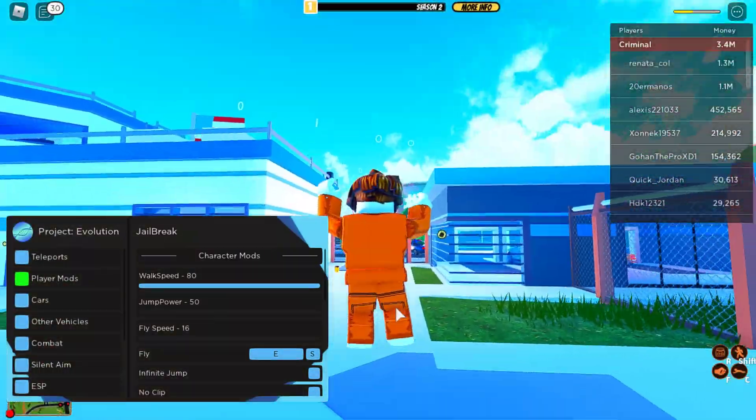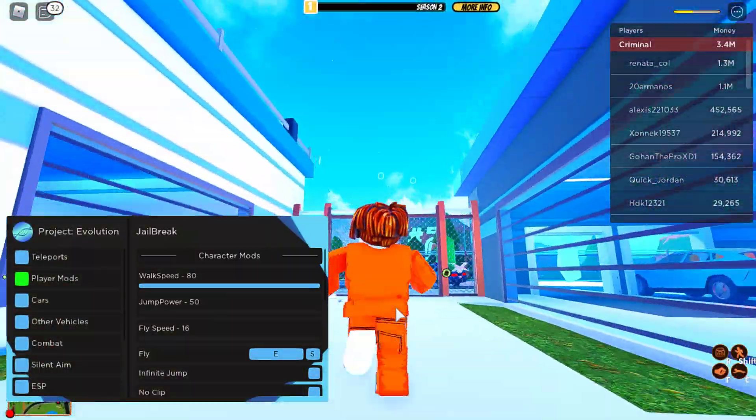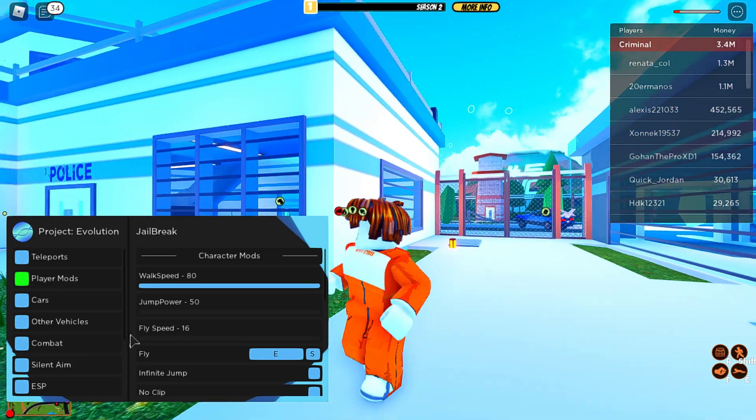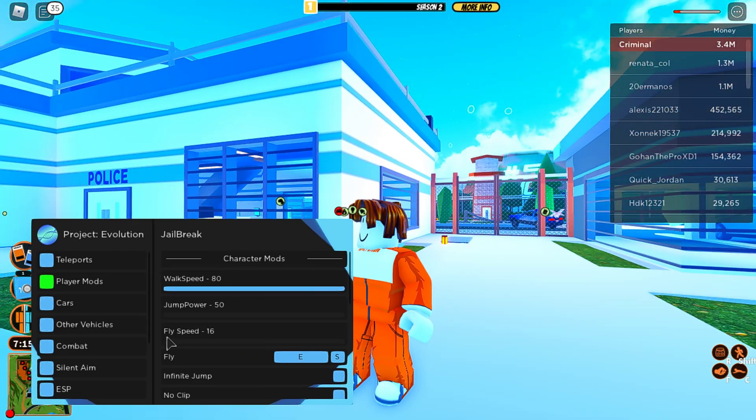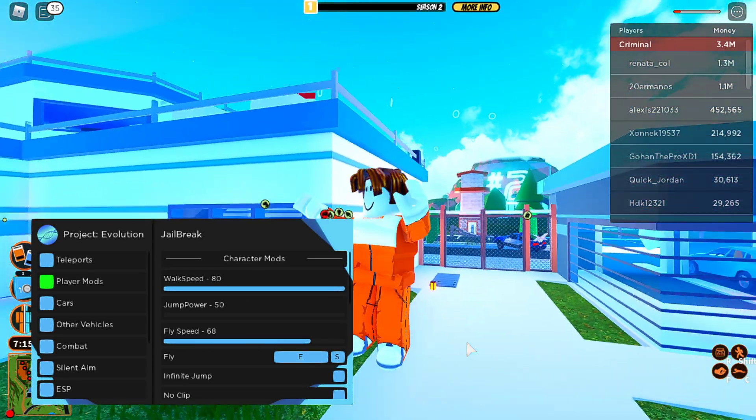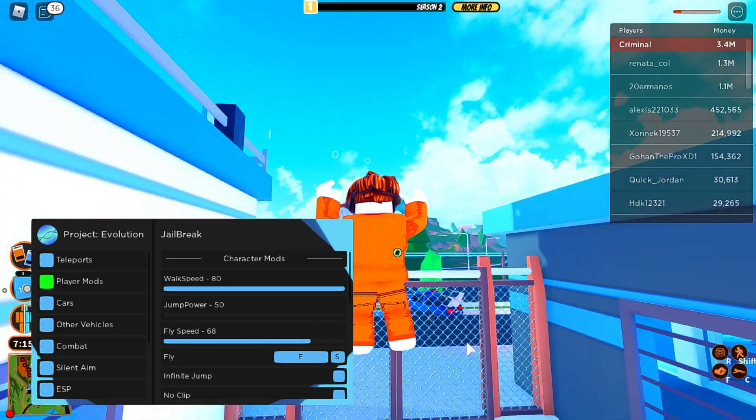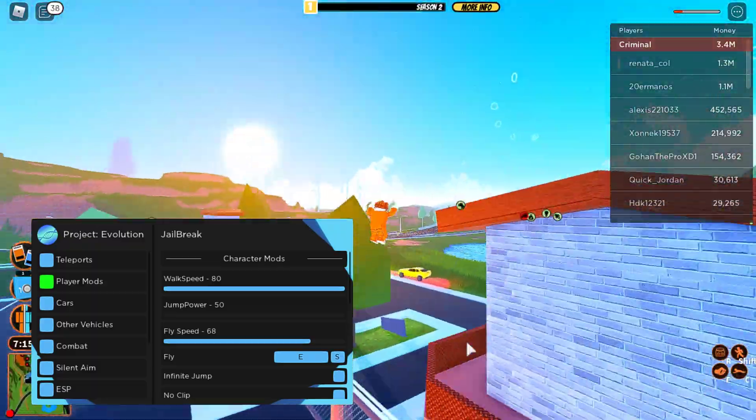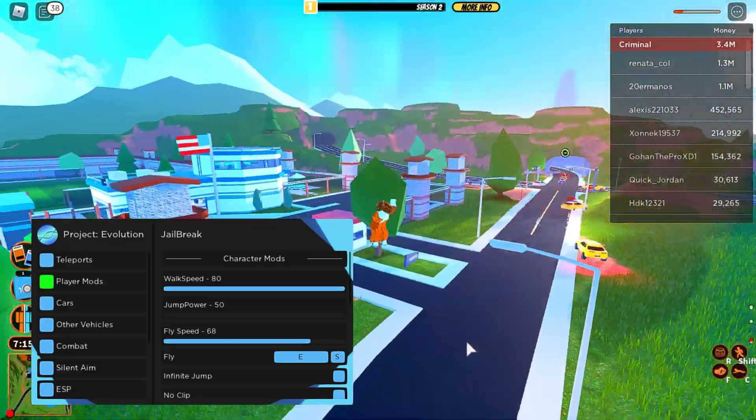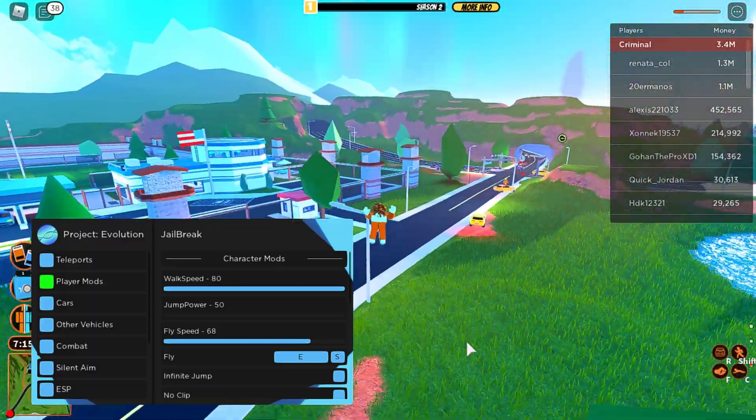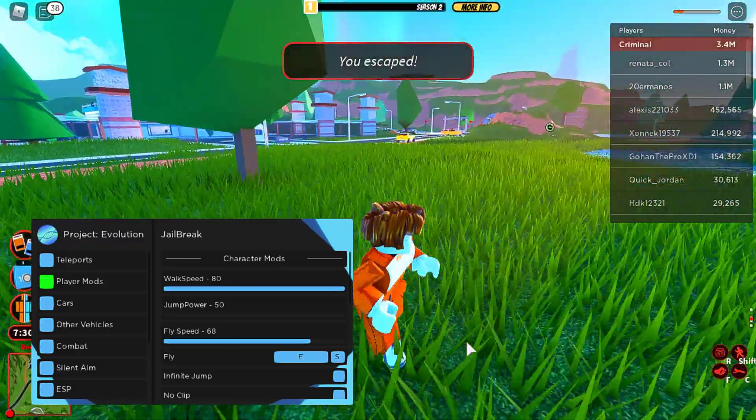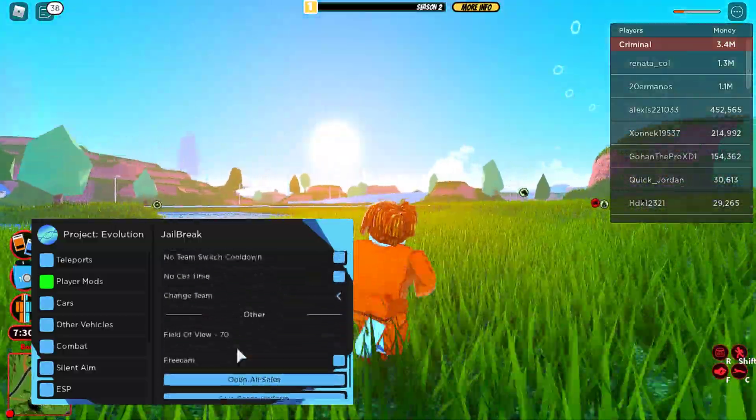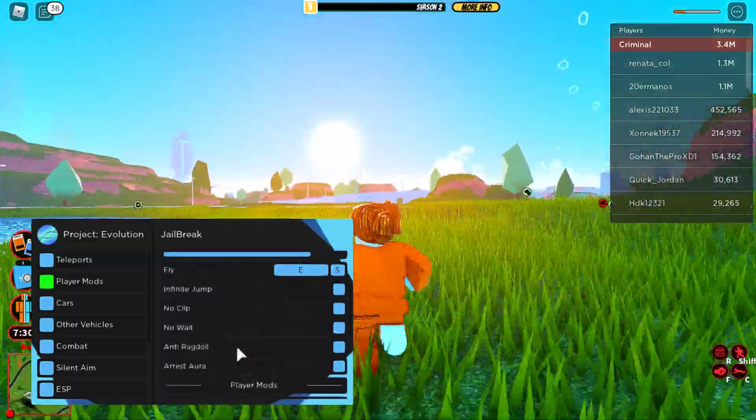As you can see, fly does work, but it's really slow. Oh wait, there we go, fly speed. Yeah, pretty cool. I don't know how it gets through the anti-cheat, but it's all cool.